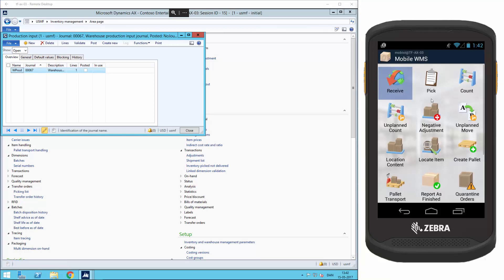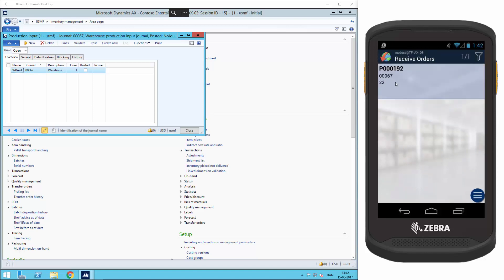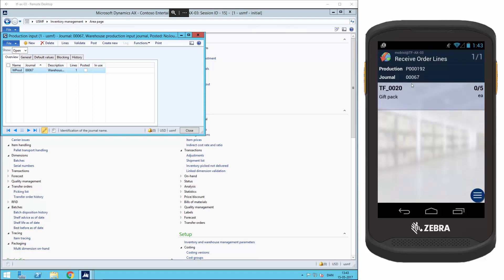So then I'll go to the mobile device and select receive. And on the mobile device here you can see the order 192. Press this and you can see the item number TF_0020 and that zero out of five has been received.